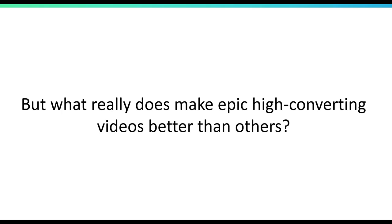Anyone can create videos — it's no secret. Anyone who has a smartphone can create videos, but regular videos won't cut it. If you have a video that just blabbers for 10 minutes, it's not going to get a lot of clicks, not going to get a lot of leads, it's not going to generate a lot of sales.